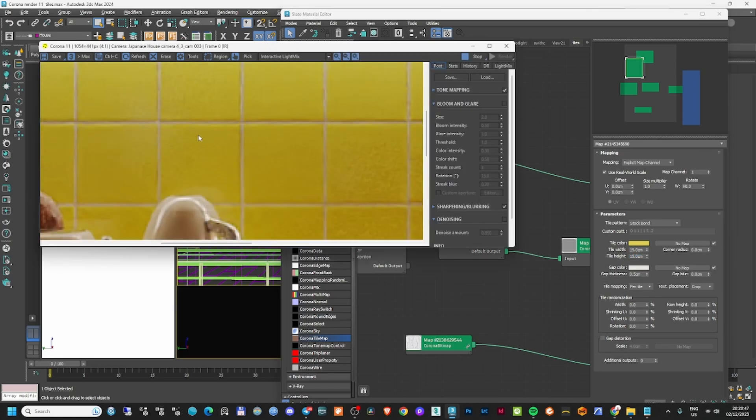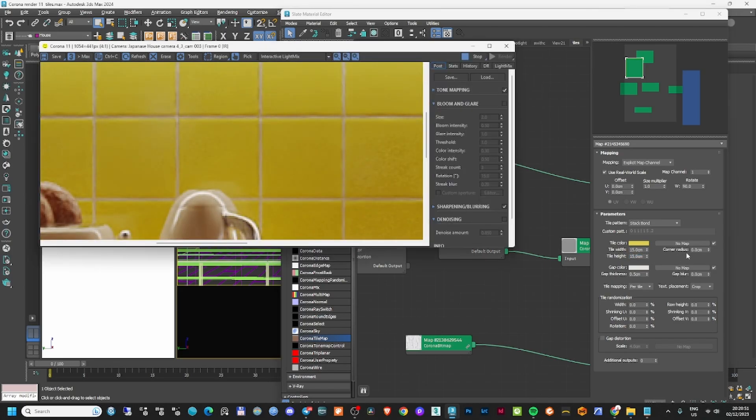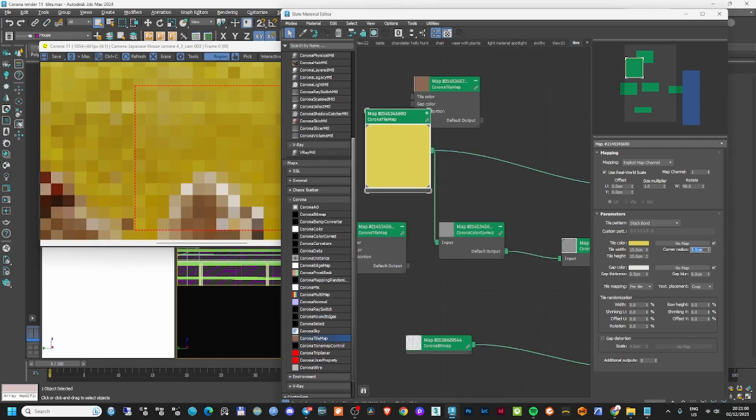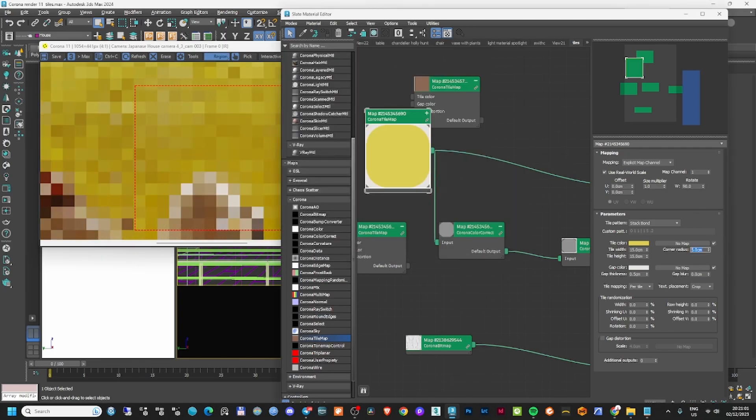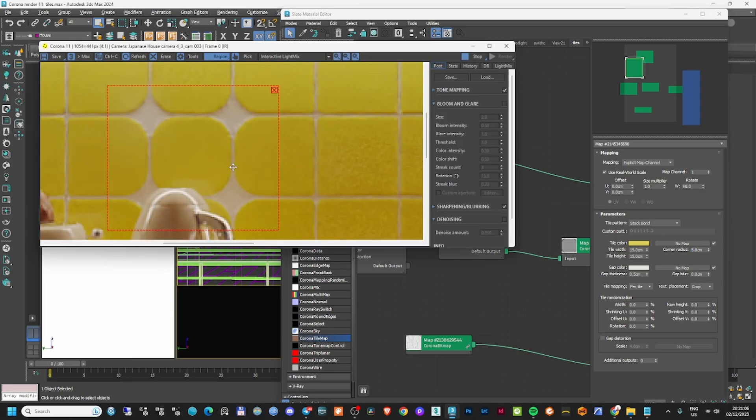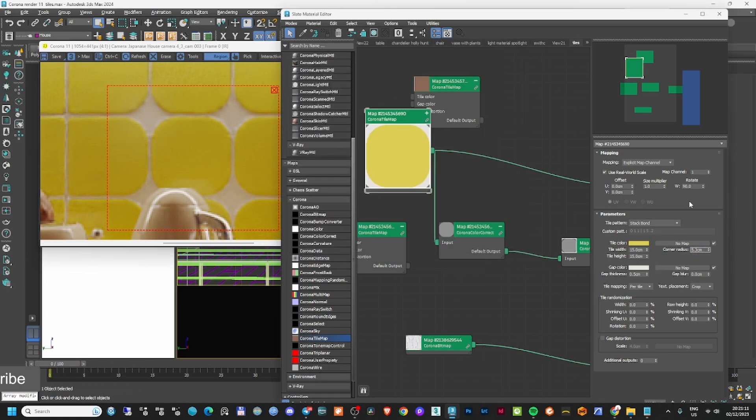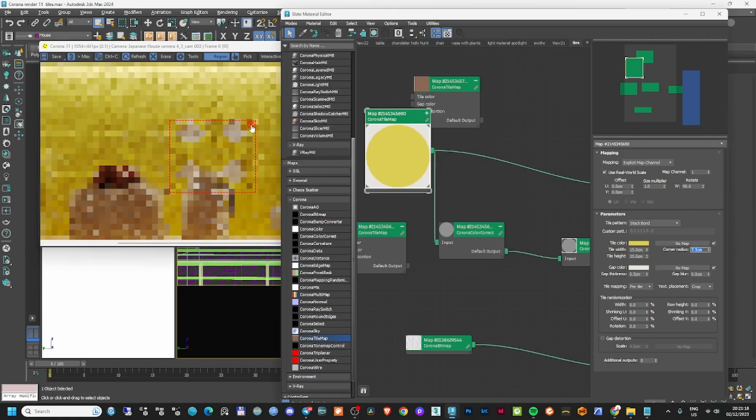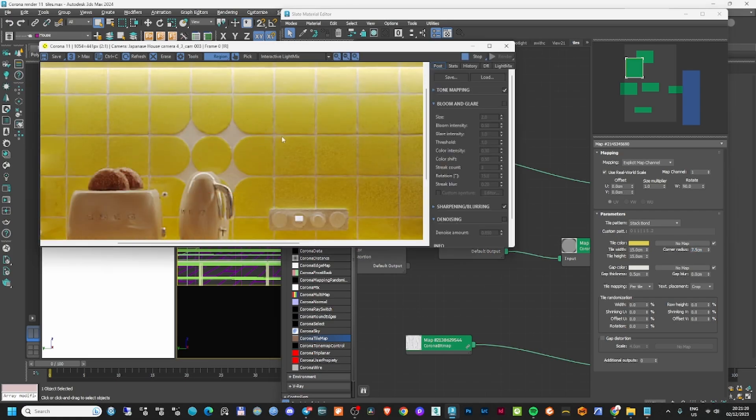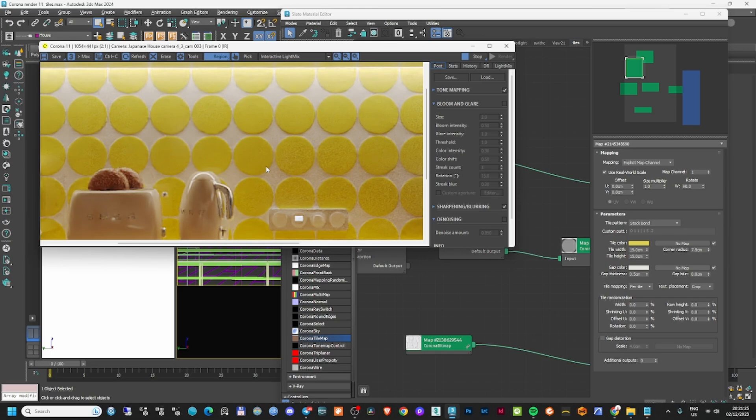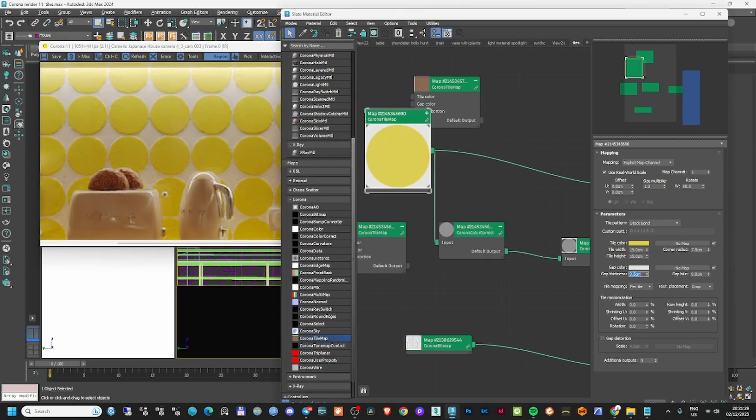You can also have a corner radius if you want a small radius on these tiles. For example, if I add 5, you can see this effect, which may or may not be helpful. If I go with 7.5, I can get a very round tile. You can also change the color of the tile or the gap color.